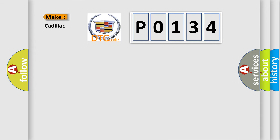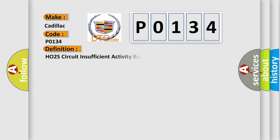So, what does the diagnostic trouble code, P0134, interpret specifically for Cadillac car manufacturers? The basic definition is